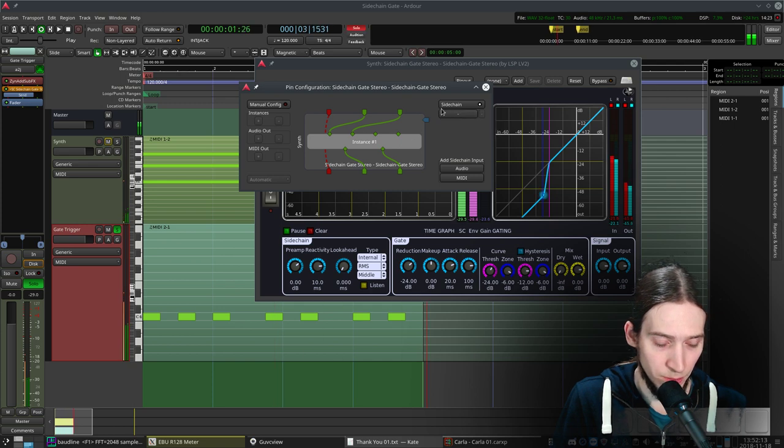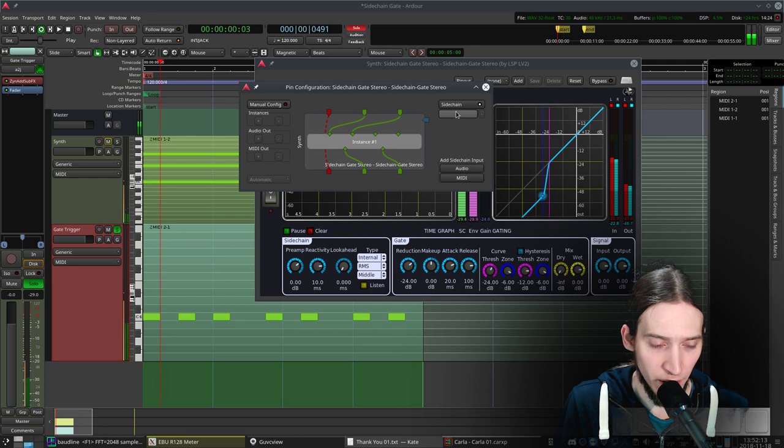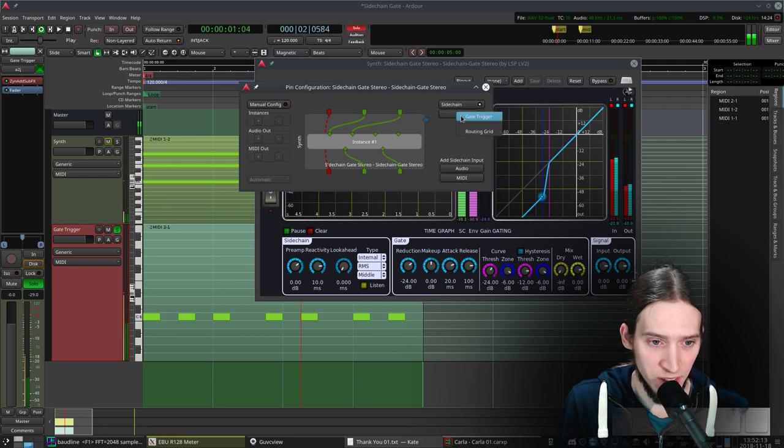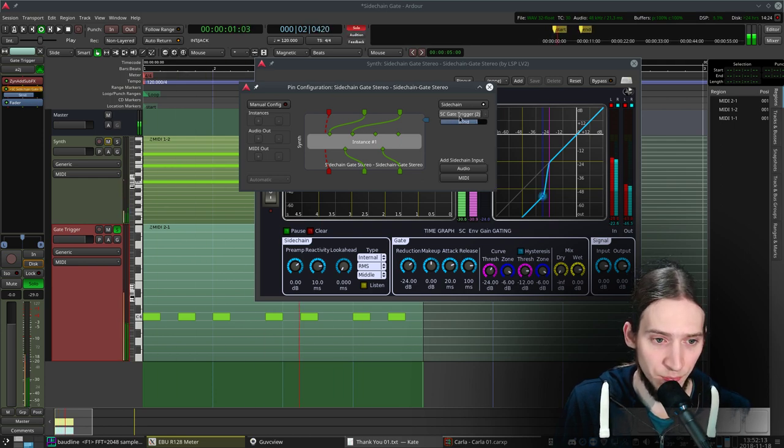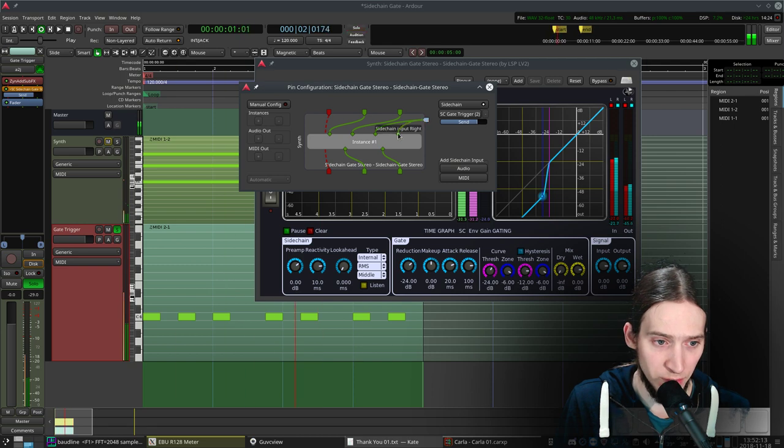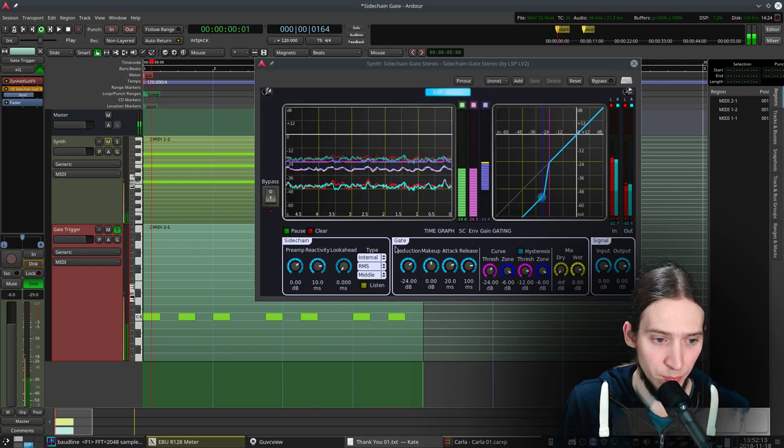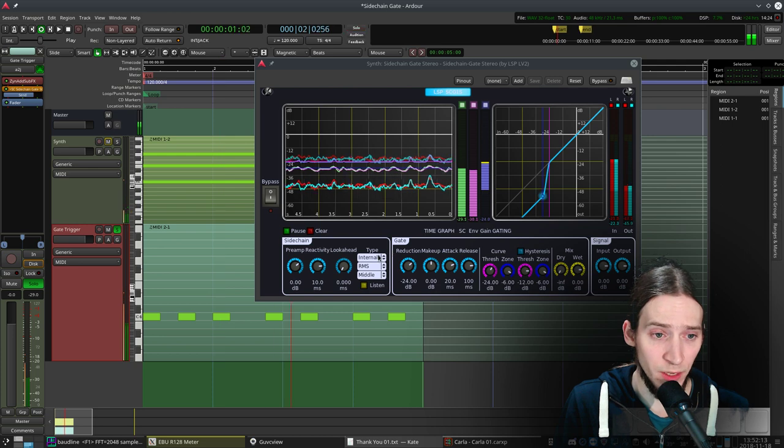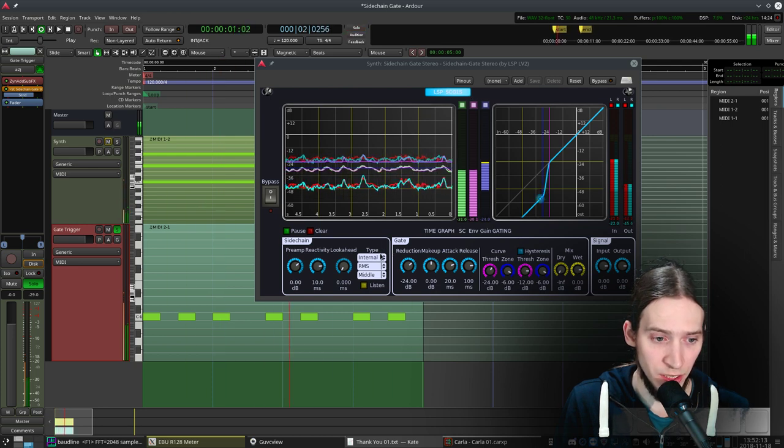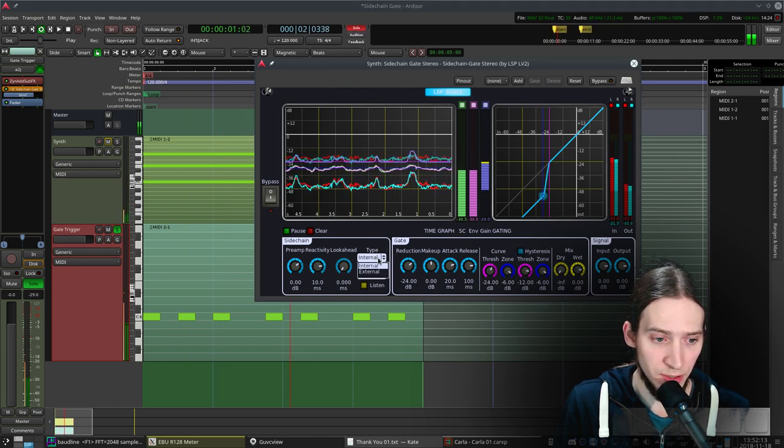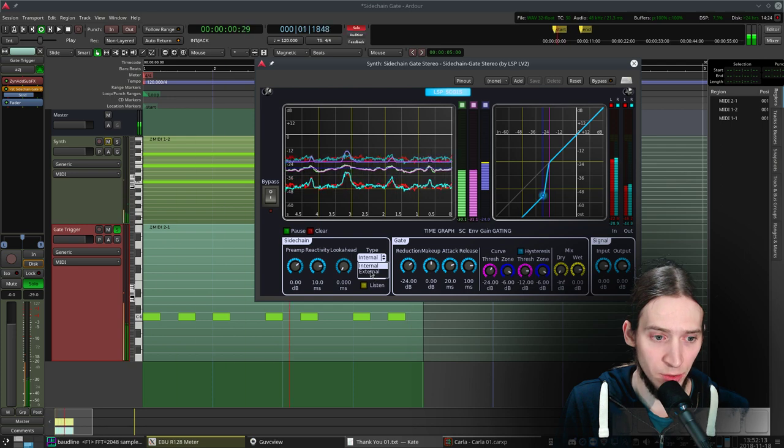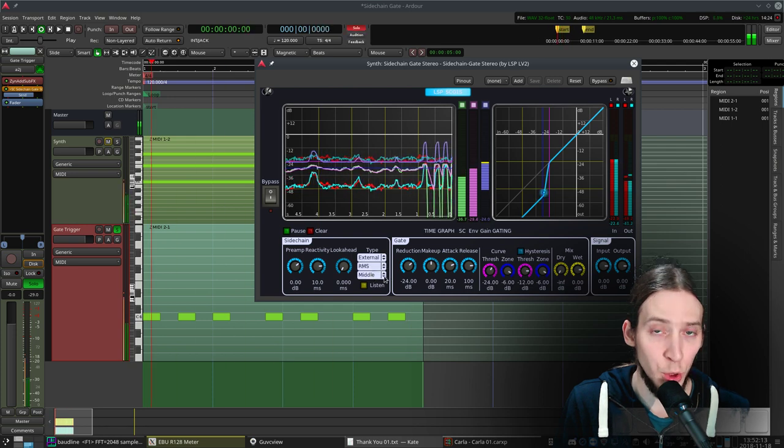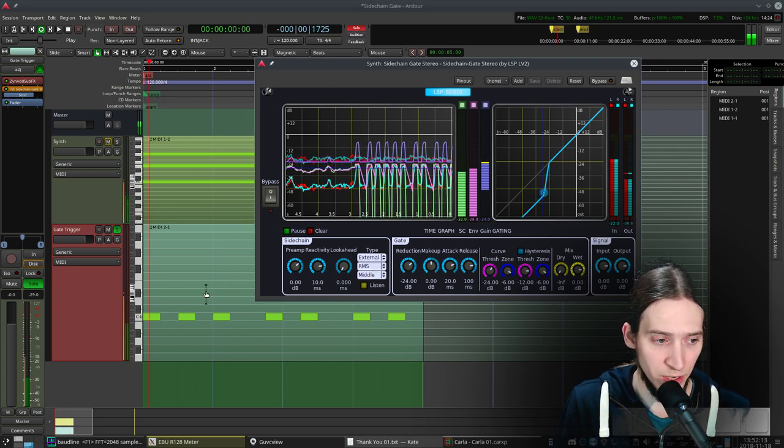Give it a sec. Ardour sometimes doesn't like disconnecting sidechain inputs. Sidechain gate trigger. Now I route this to the sidechain input left and right. I close this. Now in this LSP sidechain gate I change the internal type to external which means it's using the sidechain input now.